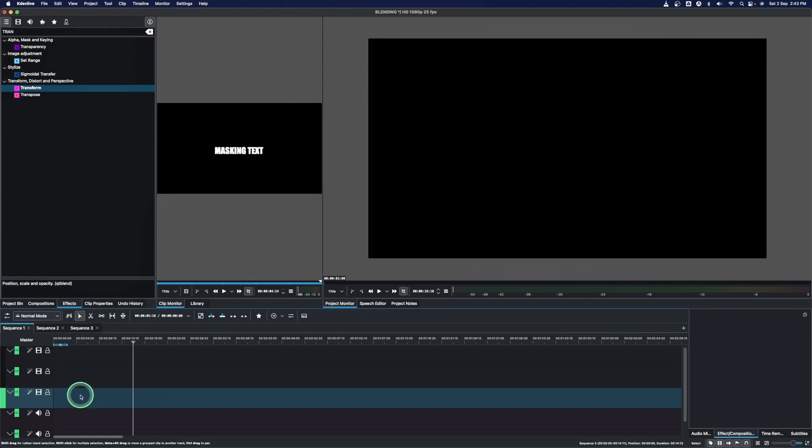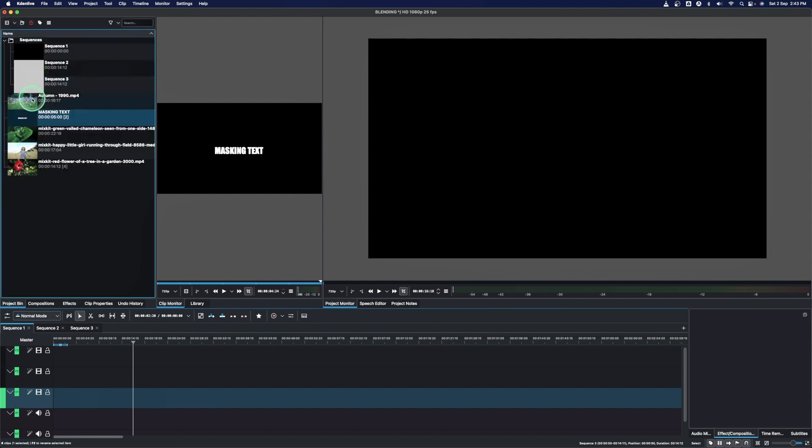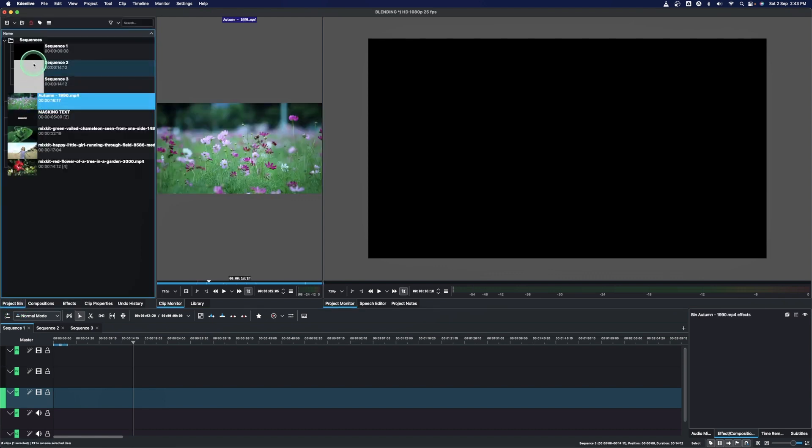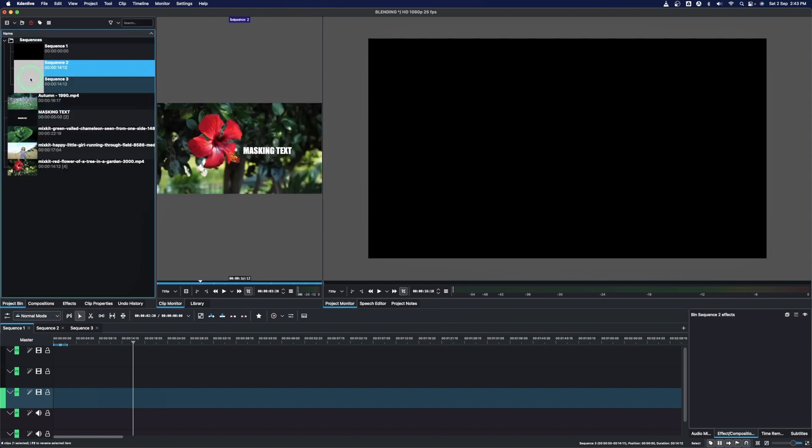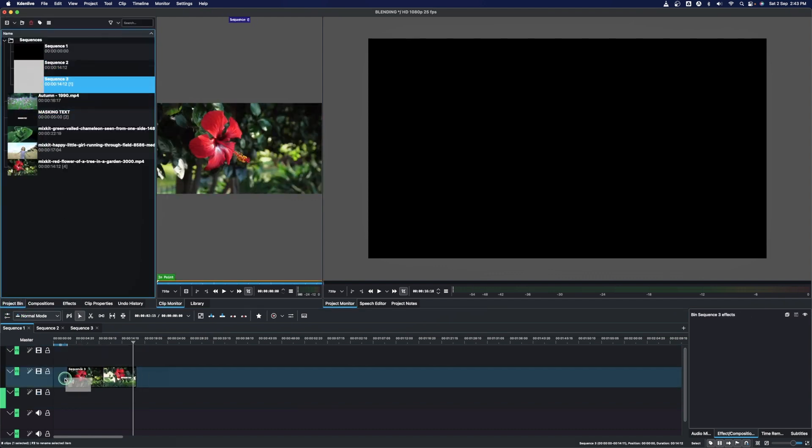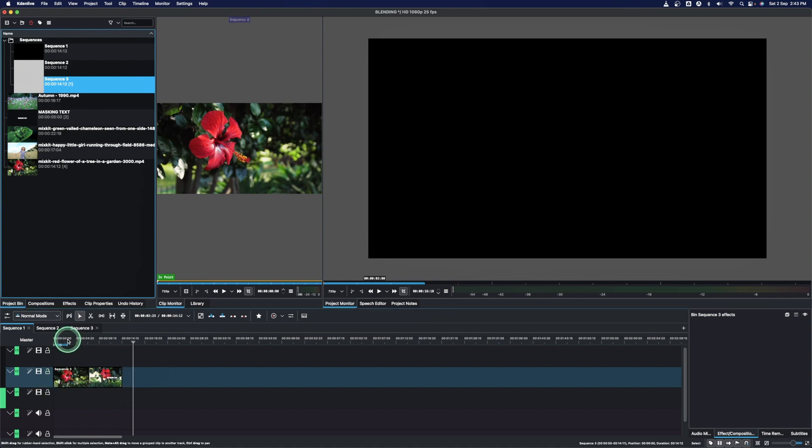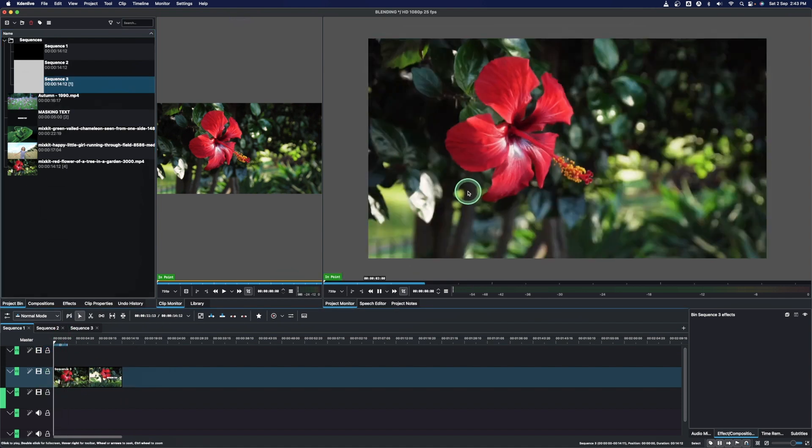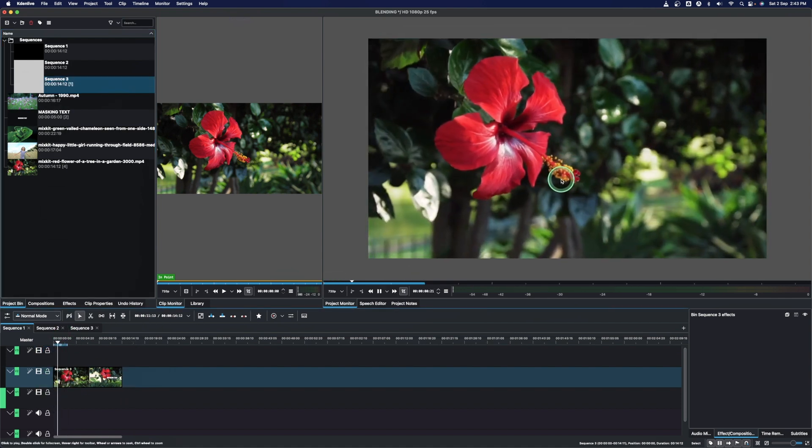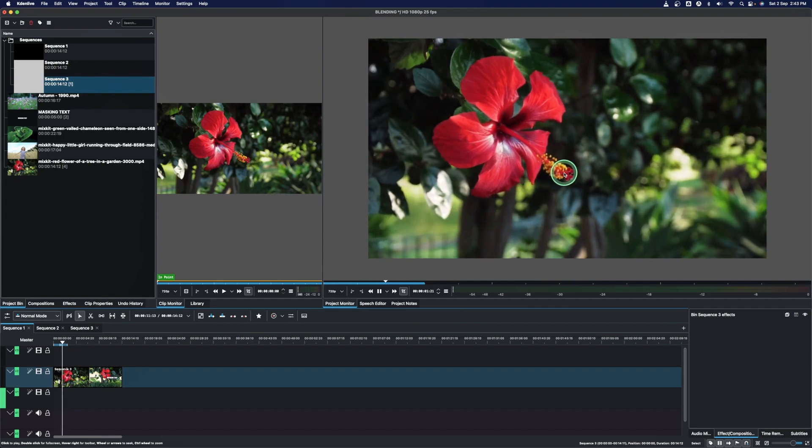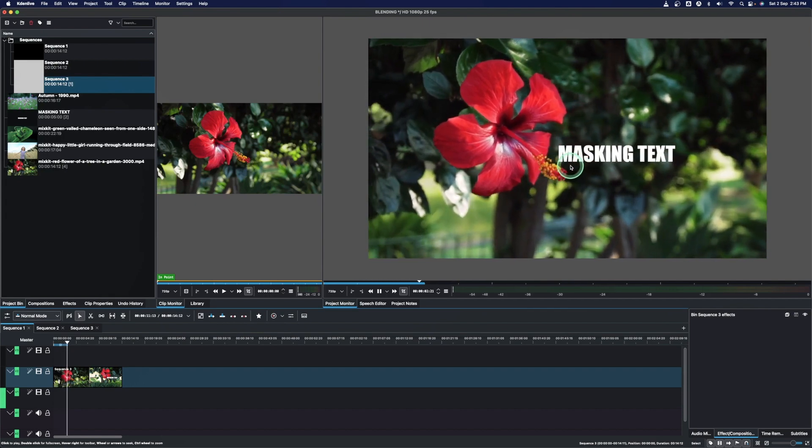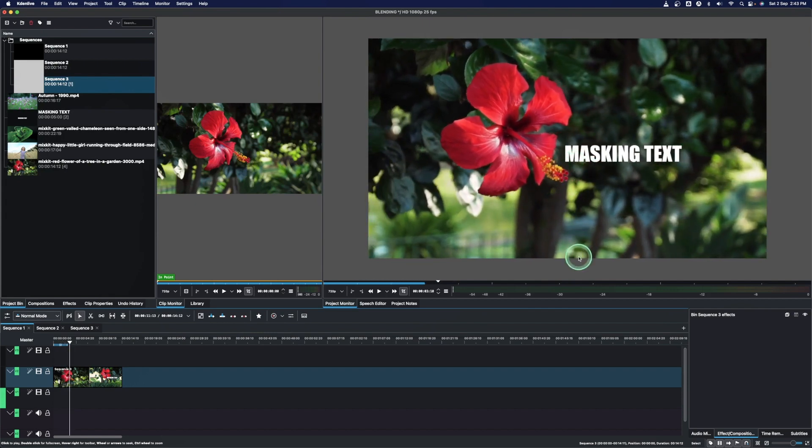So we just want to delete this, go to the project bin, and you can see our sequence with sequence number three is right here. Just bring this one down. And let's just play the clip. And you can see the text just pops out from here.